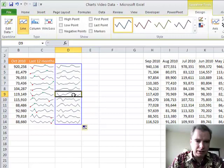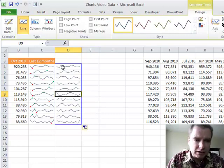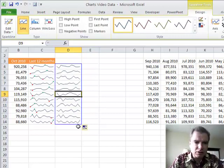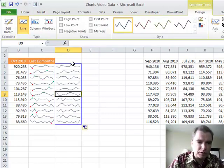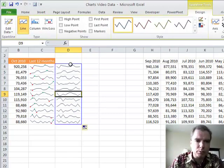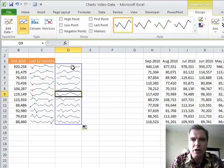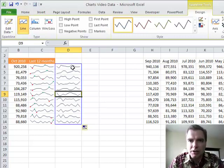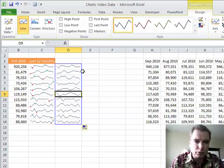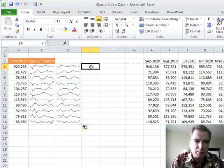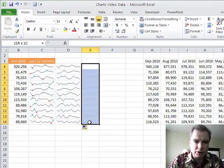Notice what happens when I select the sparkline — I get this blue line, I get this whole group of sparklines. They're grouped together, kind of like you group pictures or group text boxes in other Office programs. You can group these sparklines.